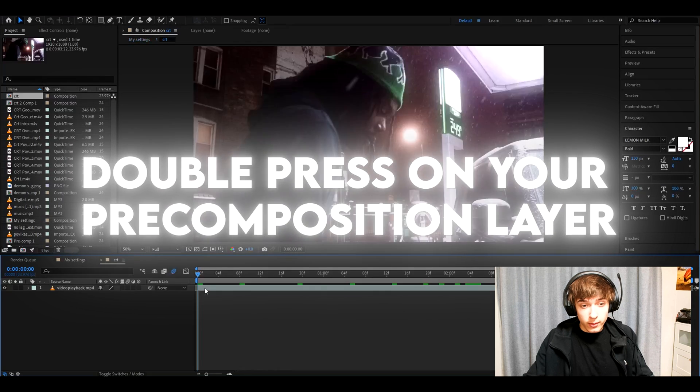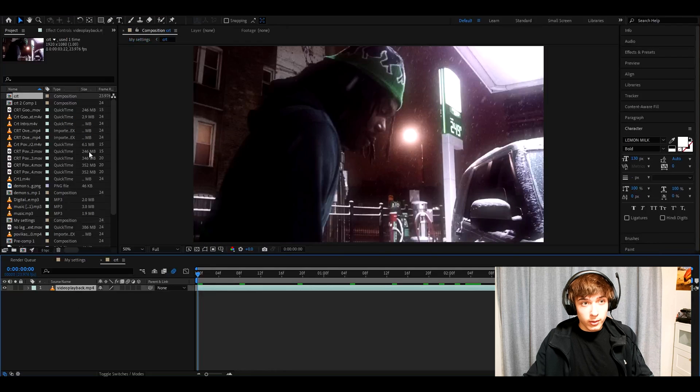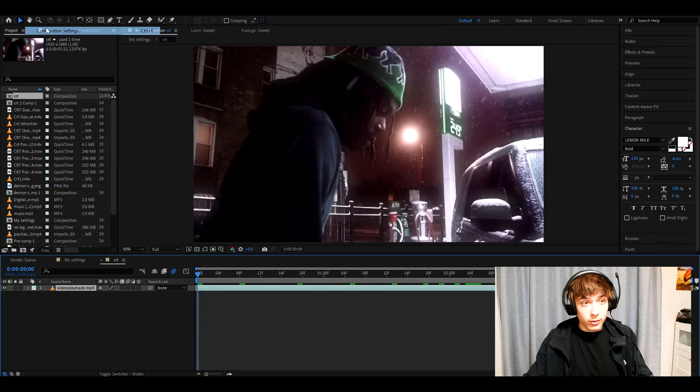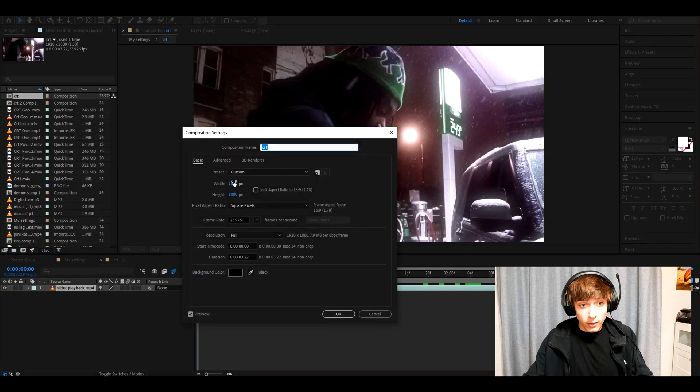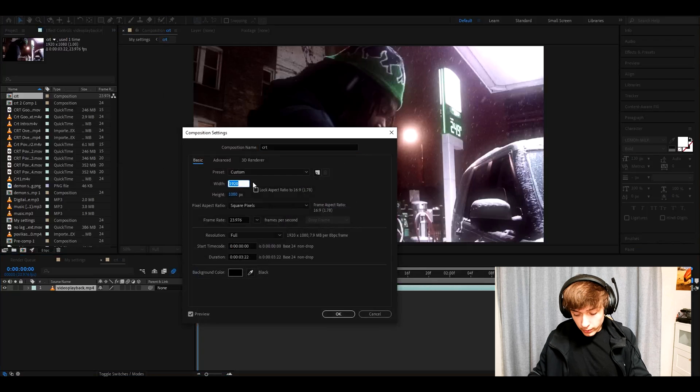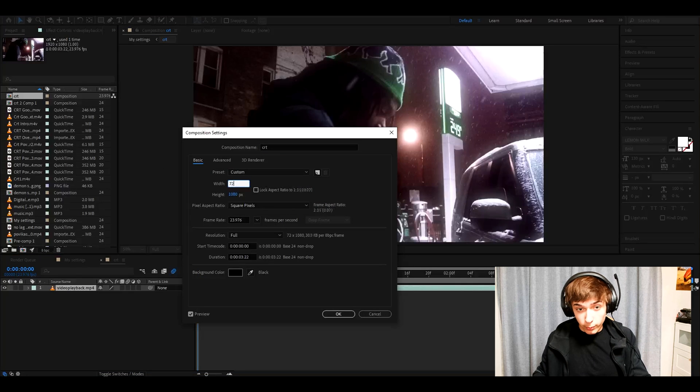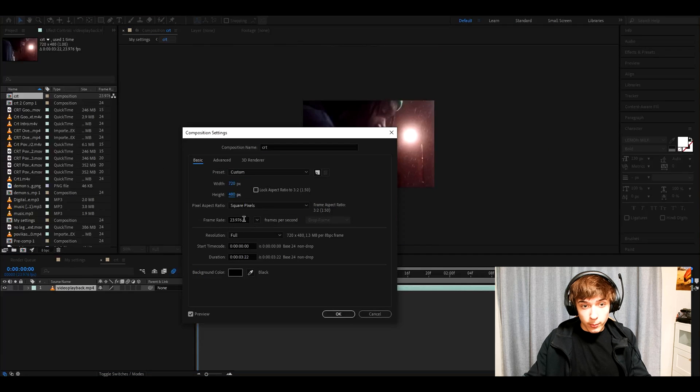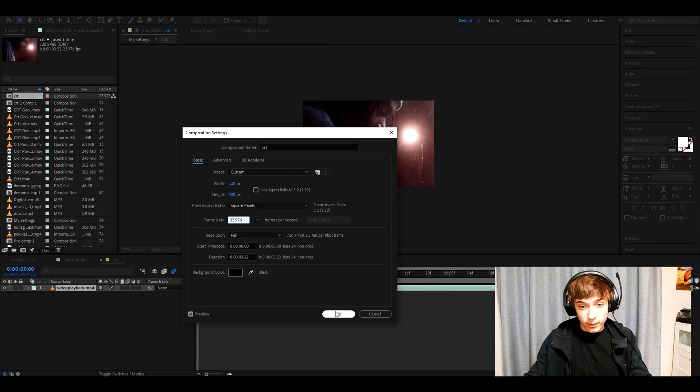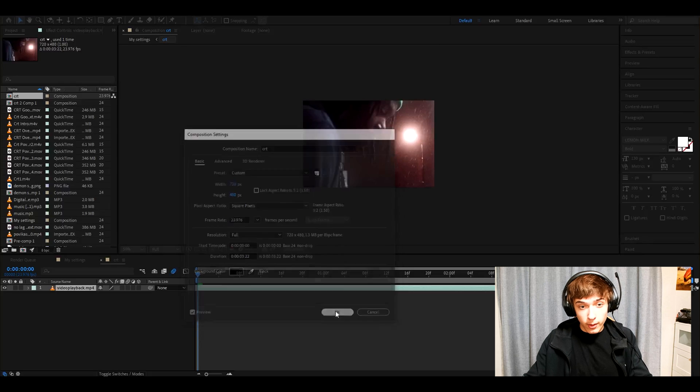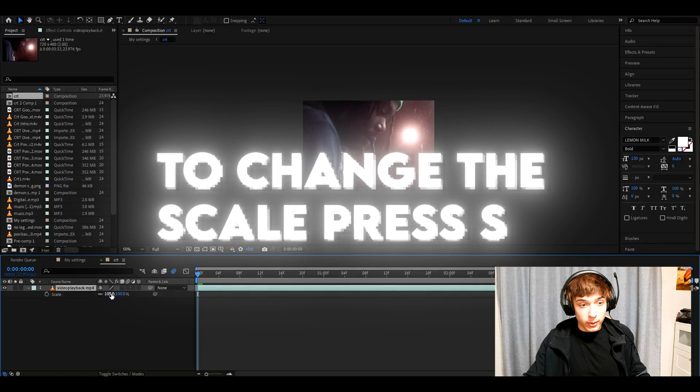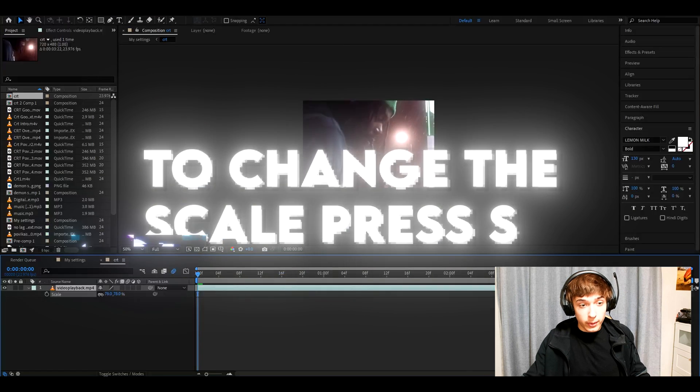Now press on the pre-composition layer. In the pre-composition layer, you need to go to composition, composition settings. And here we need to set the width to 720 and the height to 480. You can have the frame rate whatever you want. This is what I have. I sometimes have it at 24. Now we will have this very zoomed in so we can zoom out a little bit. I like it somewhere to 45.